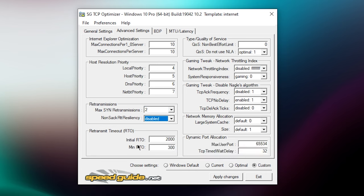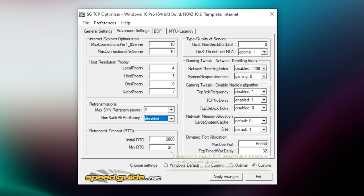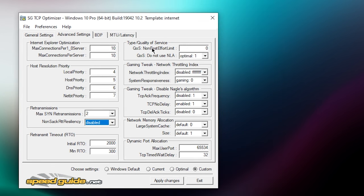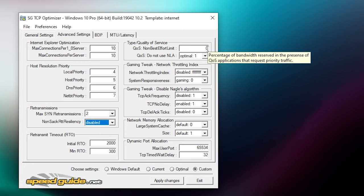And minimum RTO you want to set this to 300. Then there's QoS non-best effort limit, you want to set this to zero. Then there's QoS do not use NLA, click on optimal one.